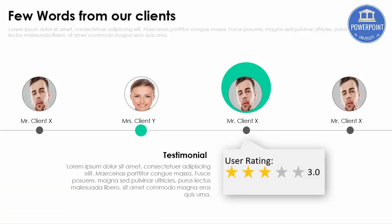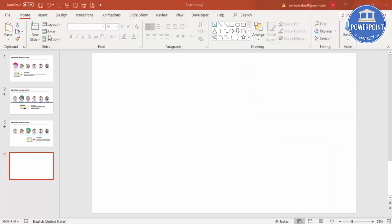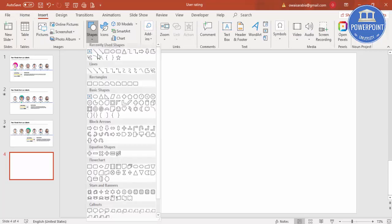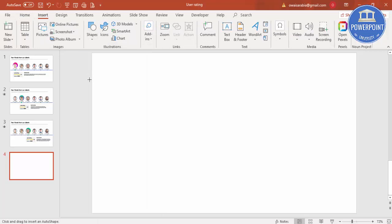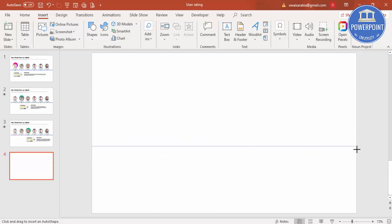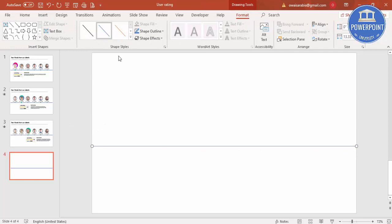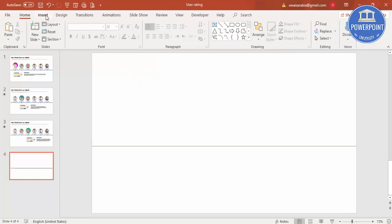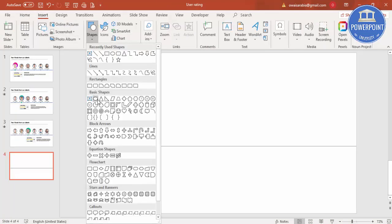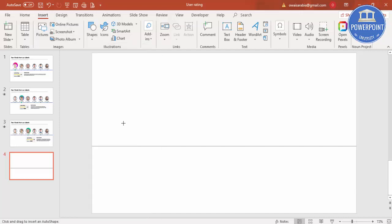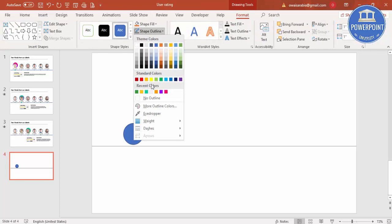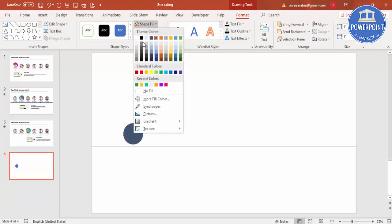Let's see how to make this morph transition slide for client testimonials in PowerPoint. Add a blank slide, go to Insert > Shapes, select Line, and draw the line from one end to the other while holding the Shift key to get a perfect straight line. Set the shape outline to gray. Then insert a few small oval shapes, set shape outline to no outline, and shape fill to a gray color.